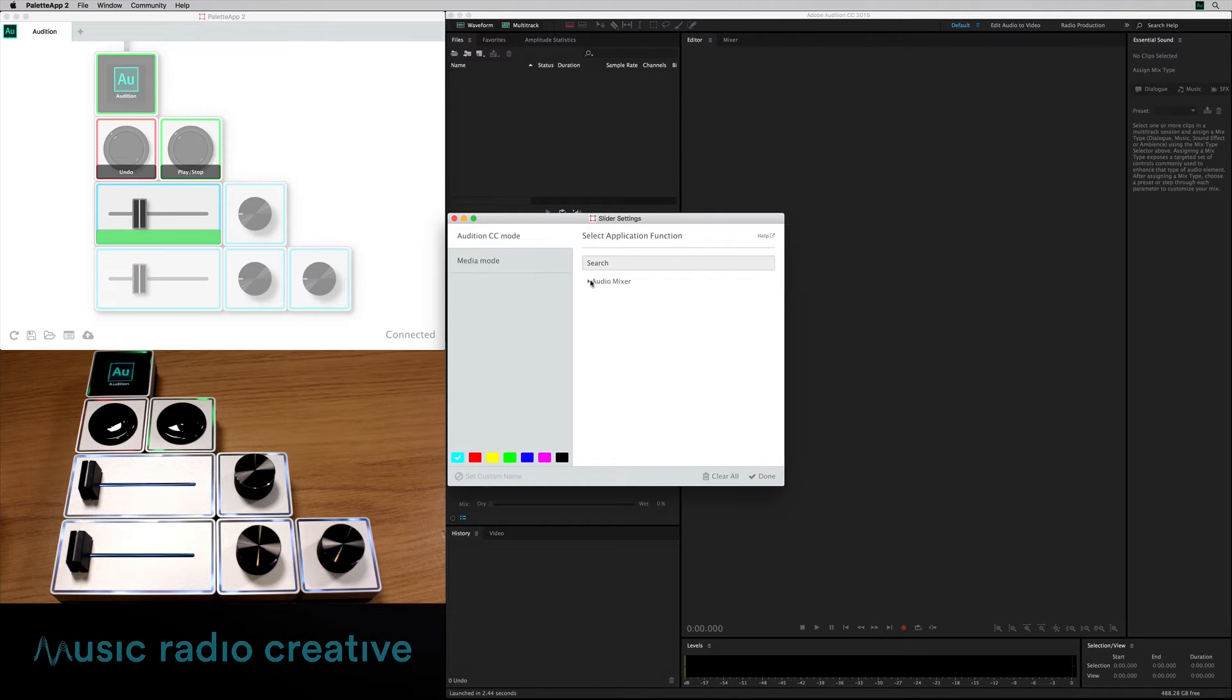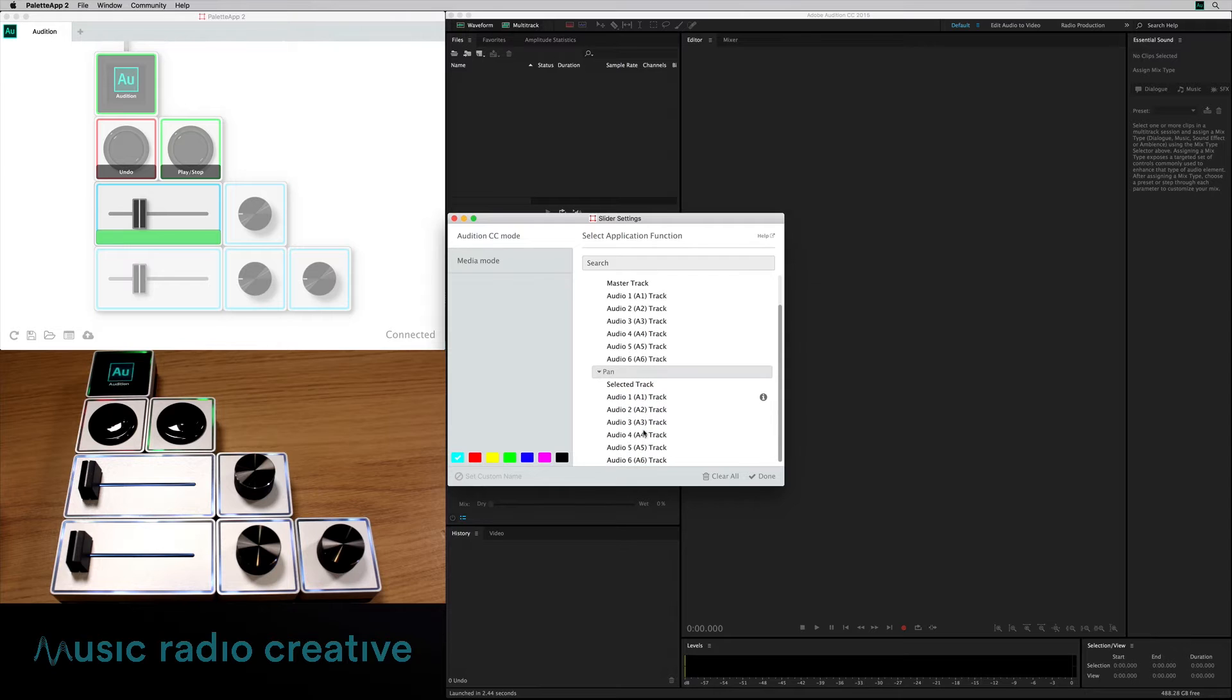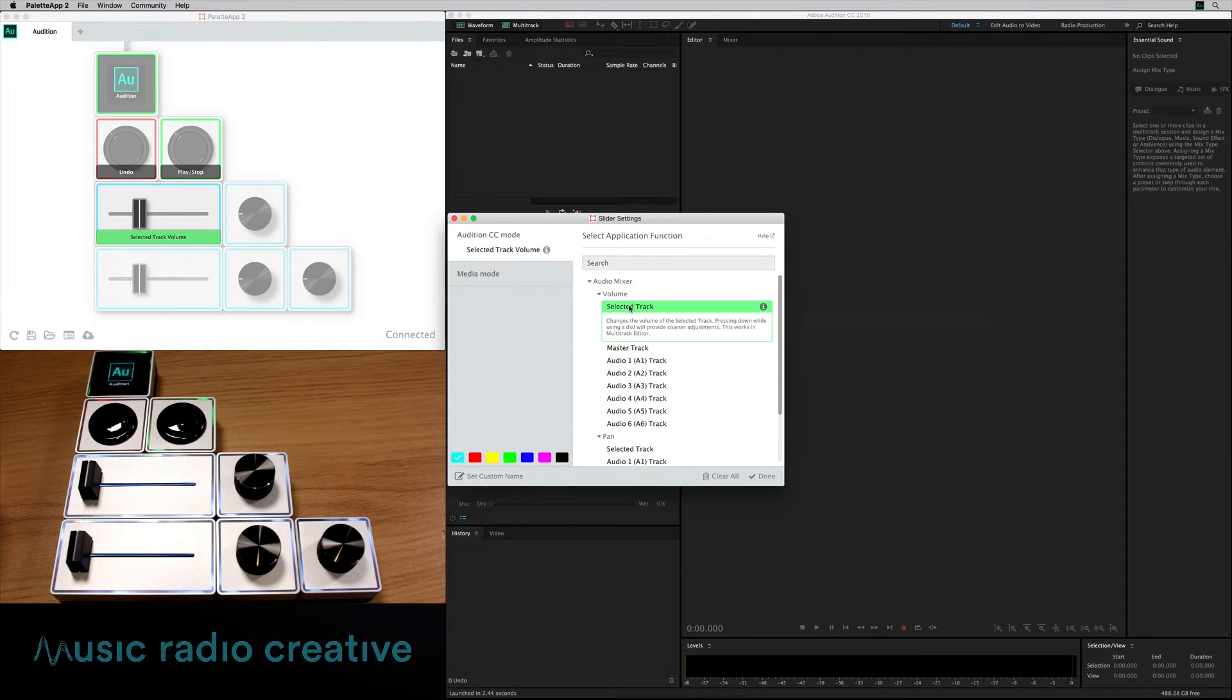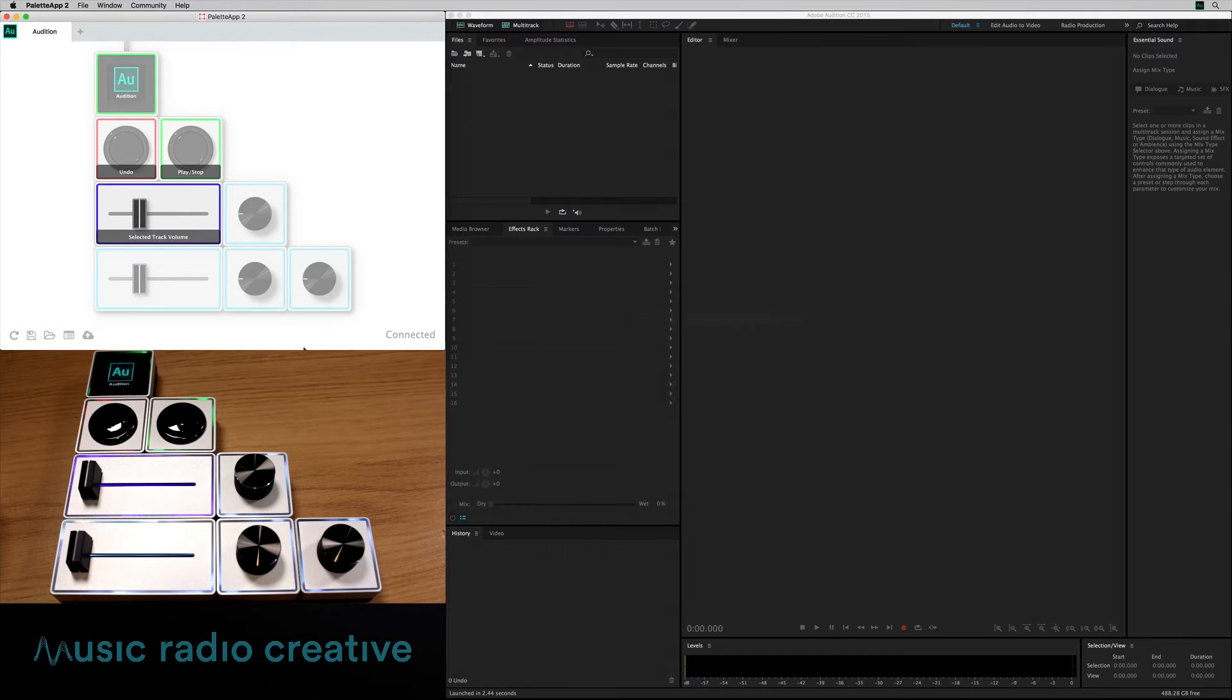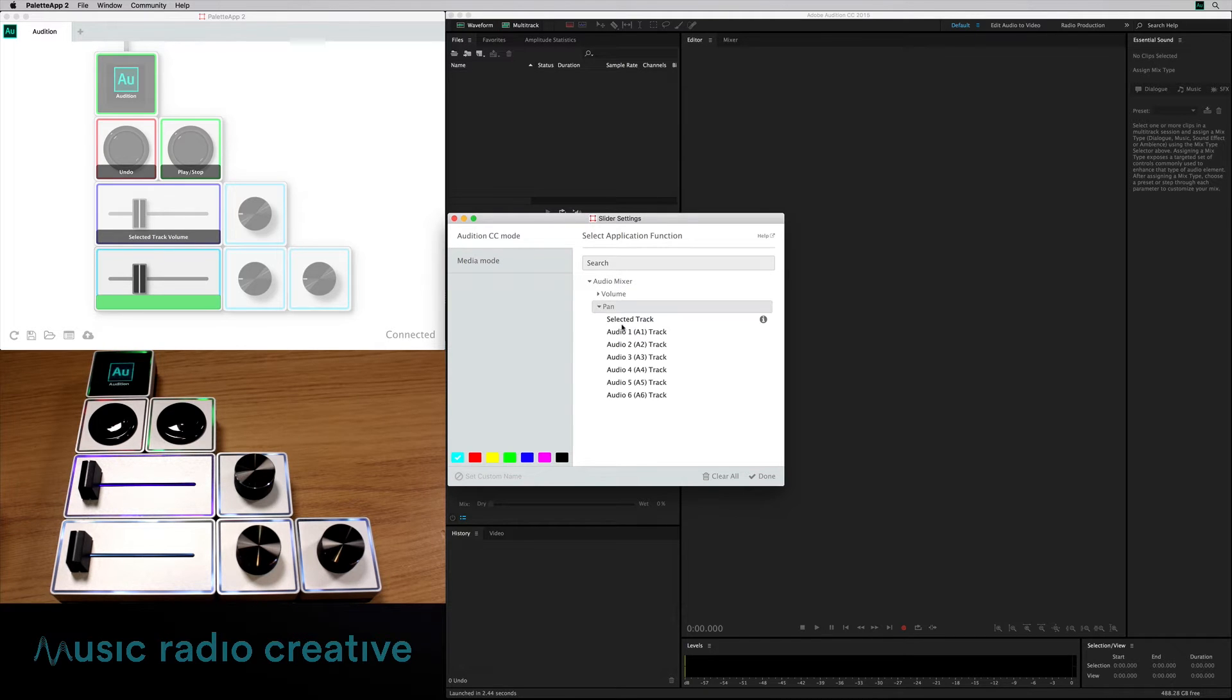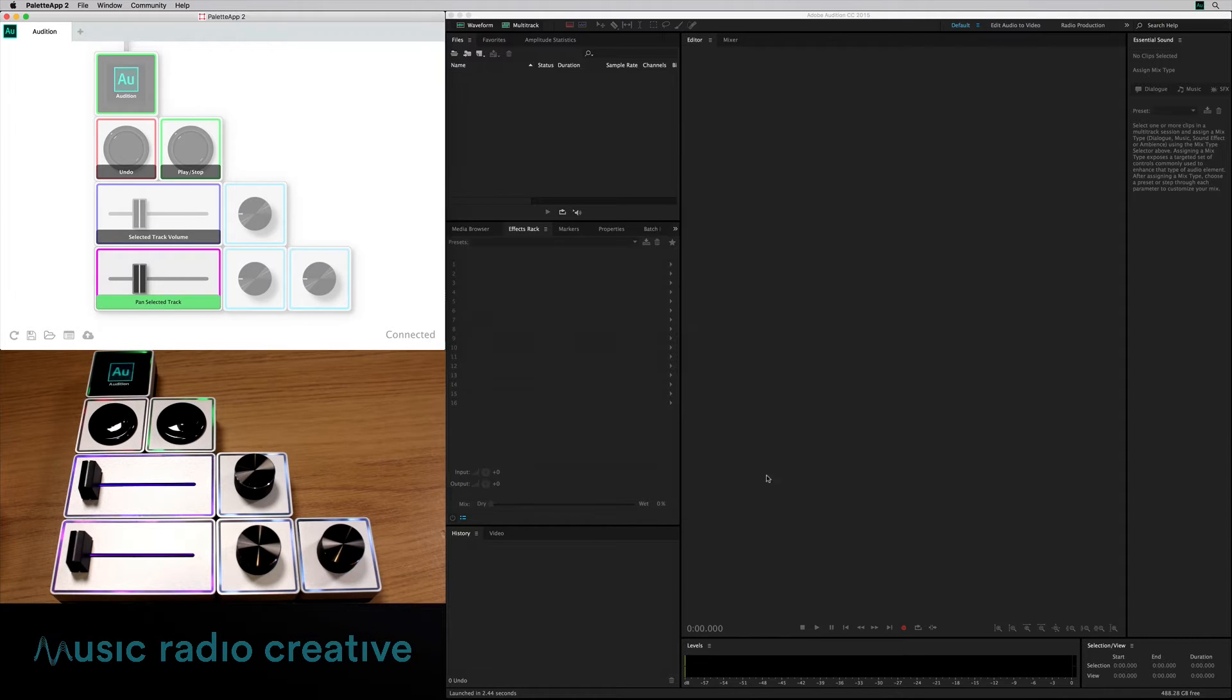Then over here for my sliders, you can do stuff on the audio mixer. So I could of course pan or use volume control as well. So I might make one into a volume slider that will change the volume of the selected track that I'm in, in the multi-track. Same again with the second slider, I'll go into pan selected track, and then I can pan whatever track I'm on from left to right. I'm going to make that magenta. That'll be nice.